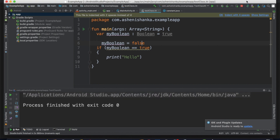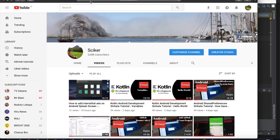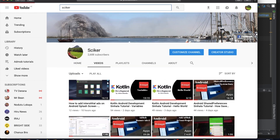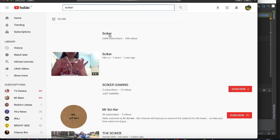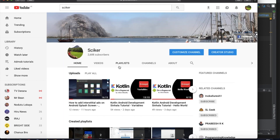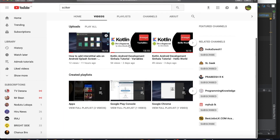You can find us on our YouTube channel — youtube.com, search for SEIKER. Subscribe to our YouTube channel.